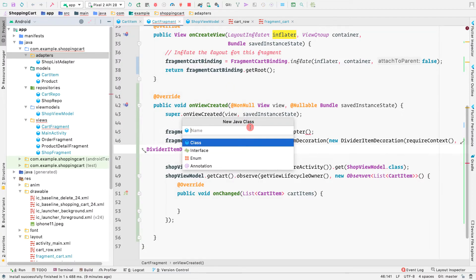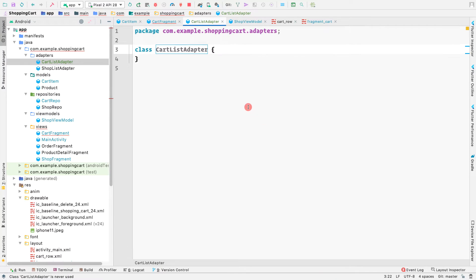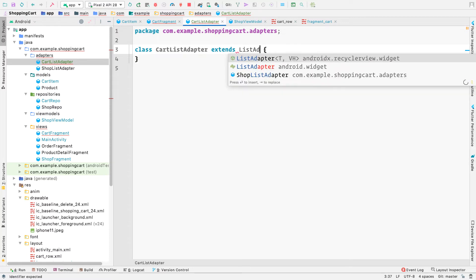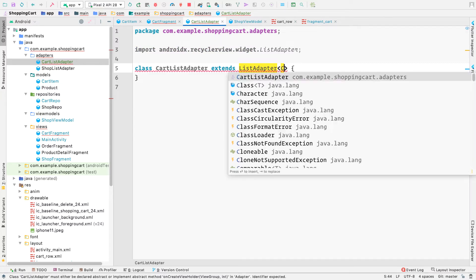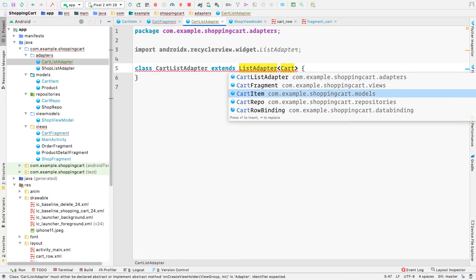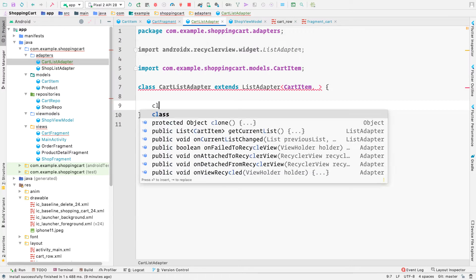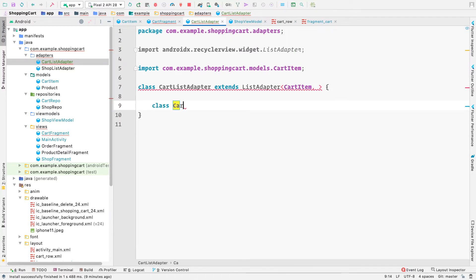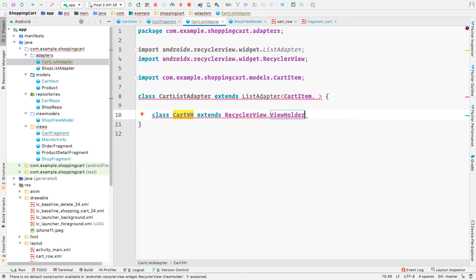Now we need to create a ListAdapter for the cart RecyclerView. In the adapters package, create a new Java class called CartListAdapter. This class extends ListAdapter and we pass in CartItem as the type and the ViewHolder.